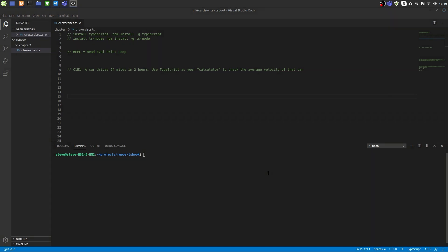To start the REPL, just type TSNode without any further parameters. REPL stands for Read-Eval-Print Loop. So the REPL will read whatever we type in, which should be TypeScript code. It will evaluate the code, it will print the answer to the screen and then it will start over again.